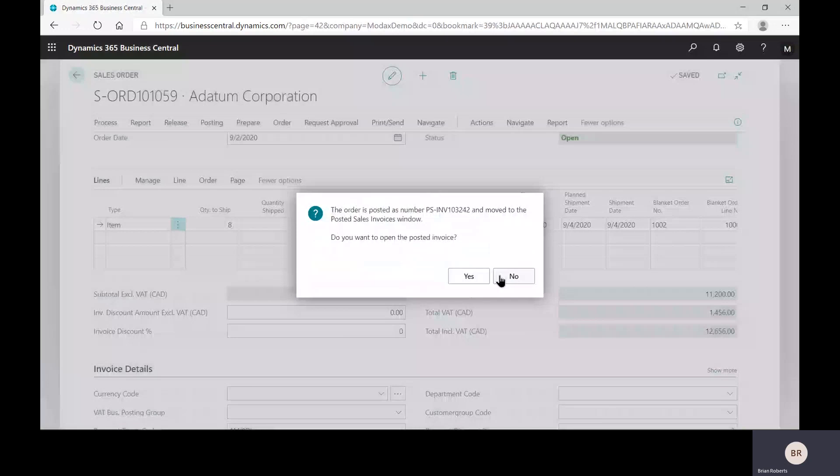You can see that the quantity to ship for future shipments has been updated. So let's say they want 16 in a couple Fridays. Go ahead and make that other sales order for the next shipment.